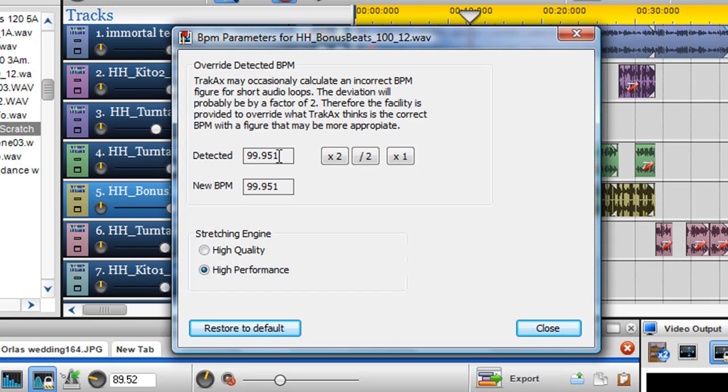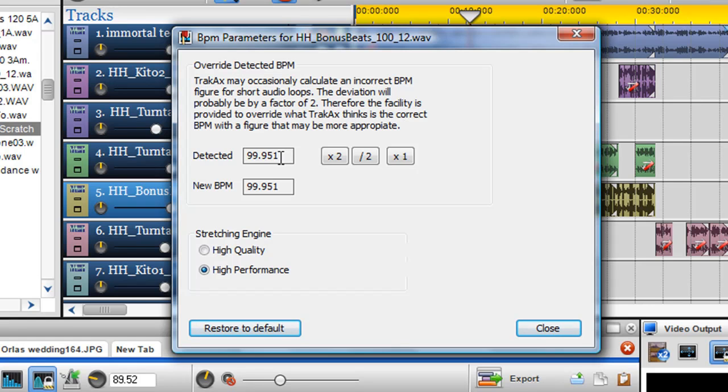BPM detection is not an exact science and TrackX may occasionally detect a different BPM figure. Usually, this difference is by a factor of 2. This may occur when the file does not contain a tag or when it is a short loop.